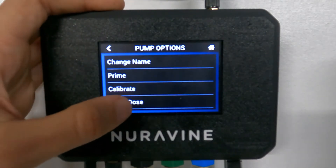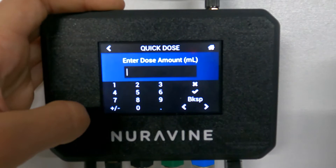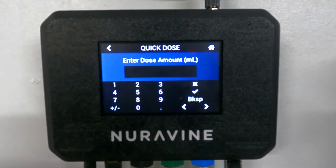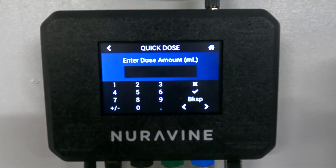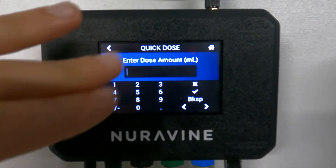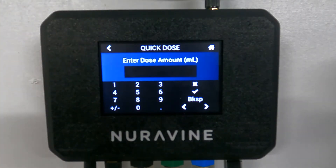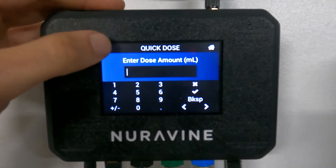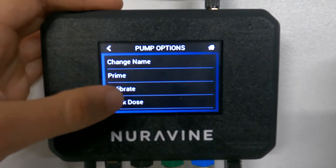Quick dose is a way to have the pump add a specific amount of milliliters immediately. This is in milliliters, so if you wanted to dose 10 milliliters or 100 milliliters, you just enter that value and it would immediately dose.